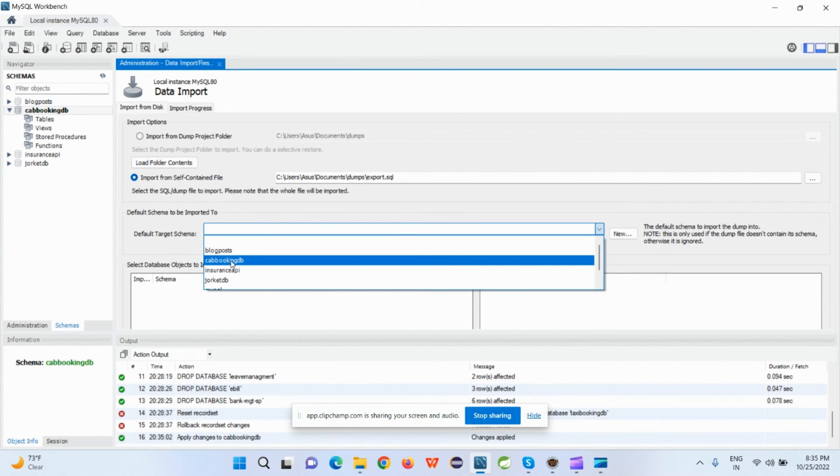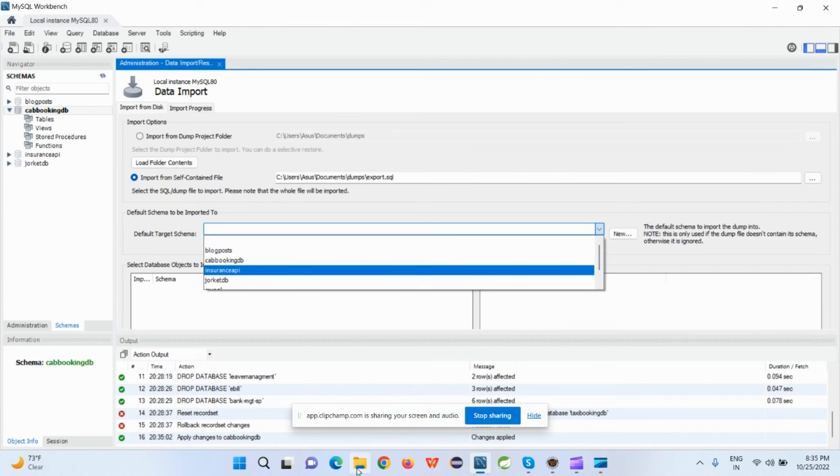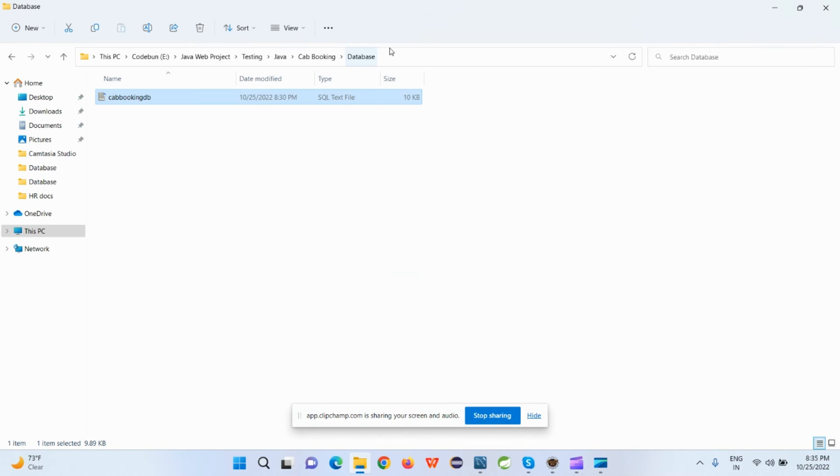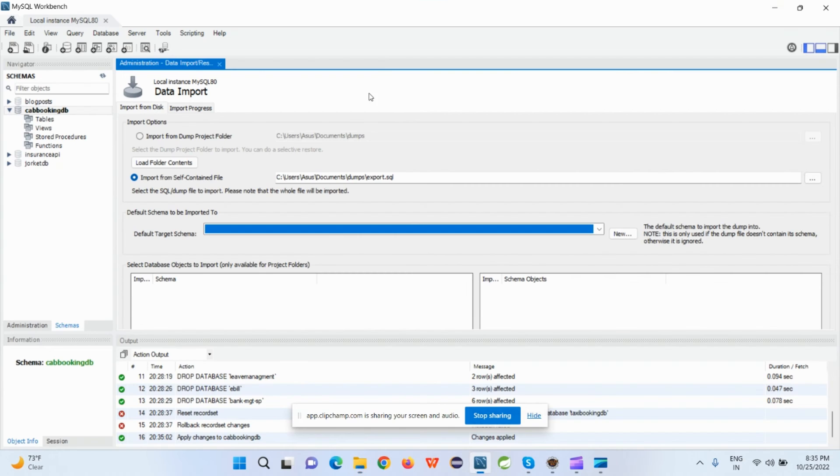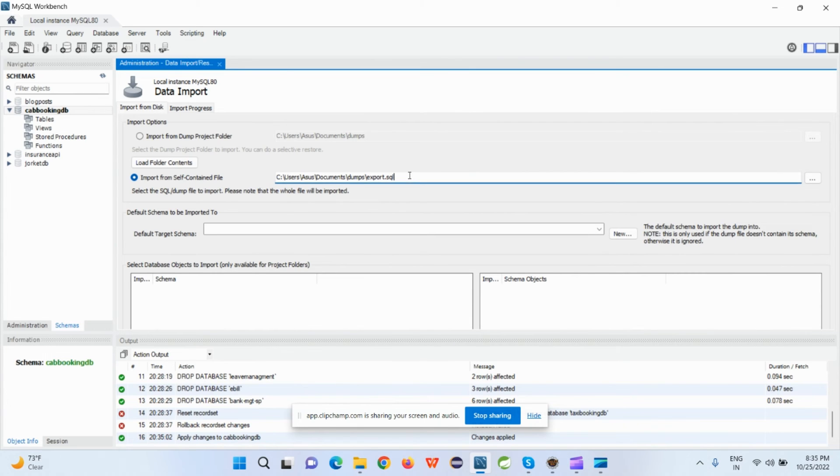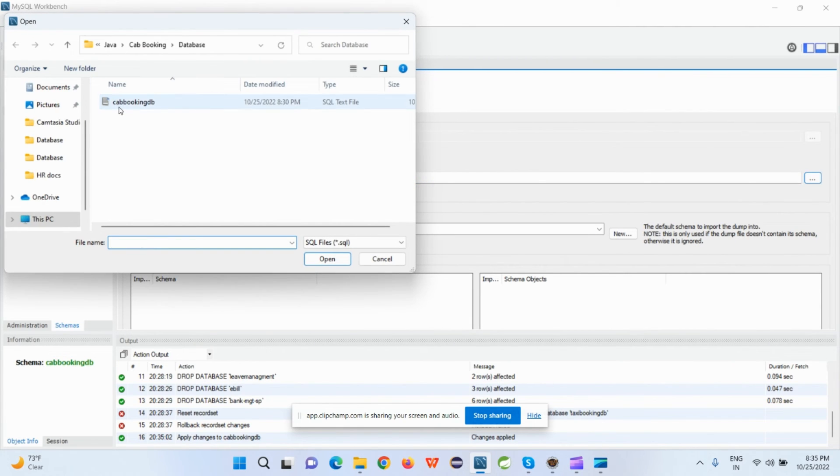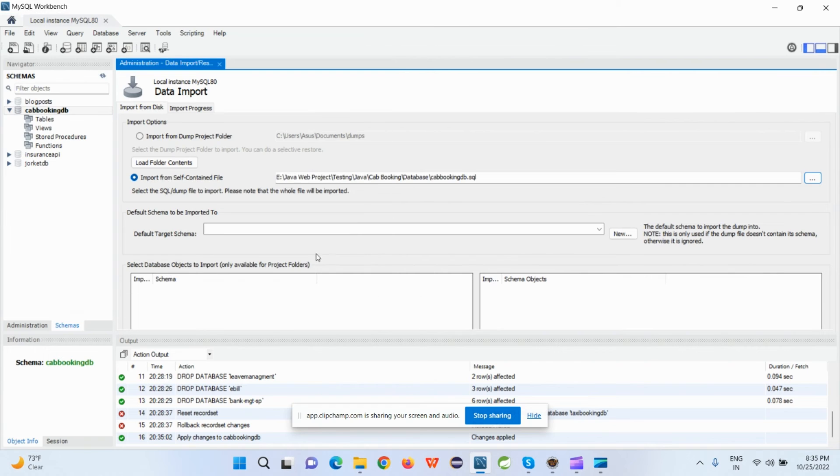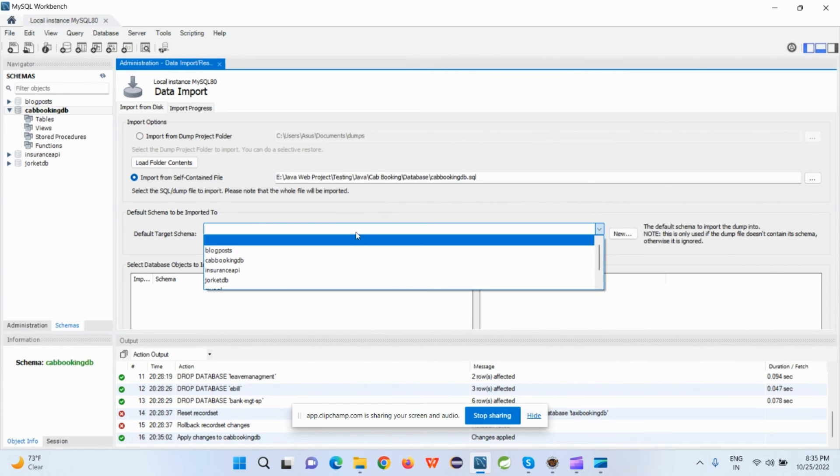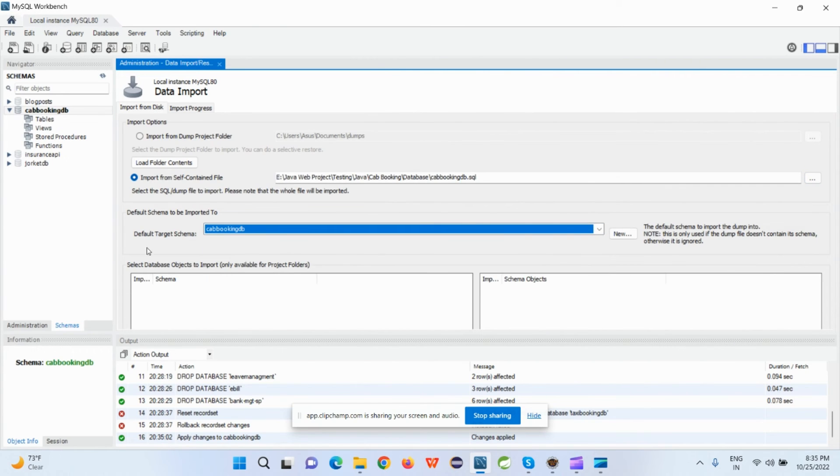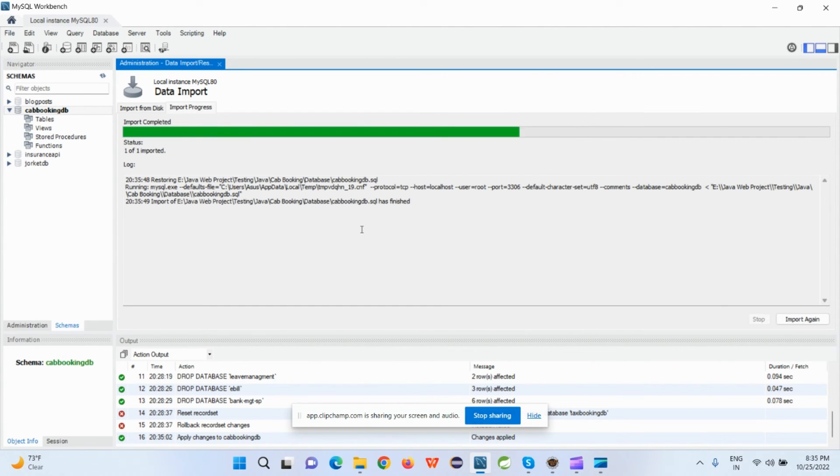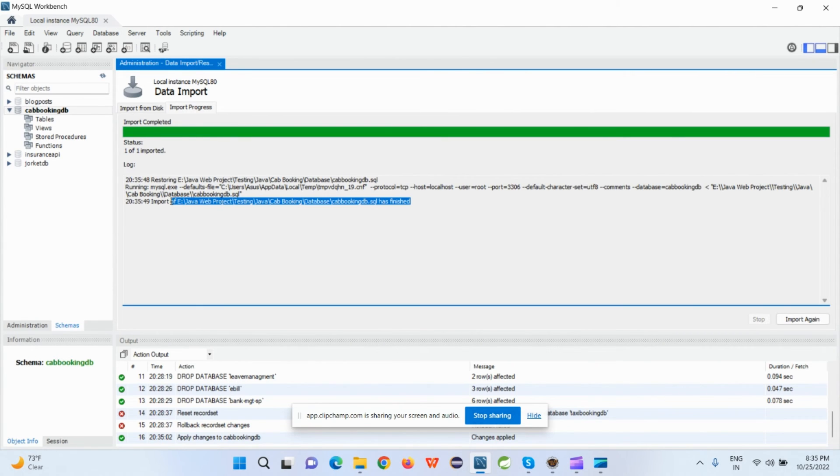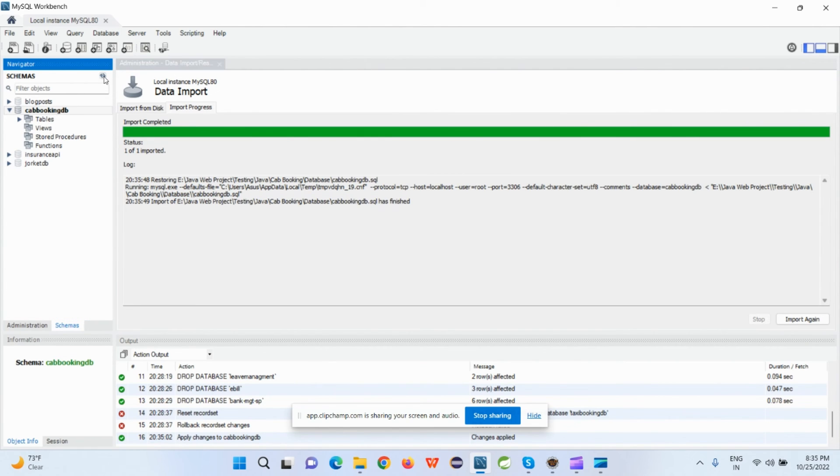So again, let's import it again. I just copy the path and go here and enter the self-contained file. I select the Browse File and select the Cab Booking. And from the Import Progress, I just select the Start Import. But this time it's successfully finished without any error.